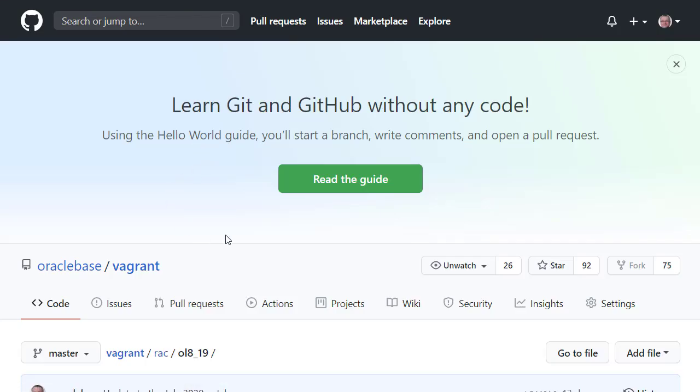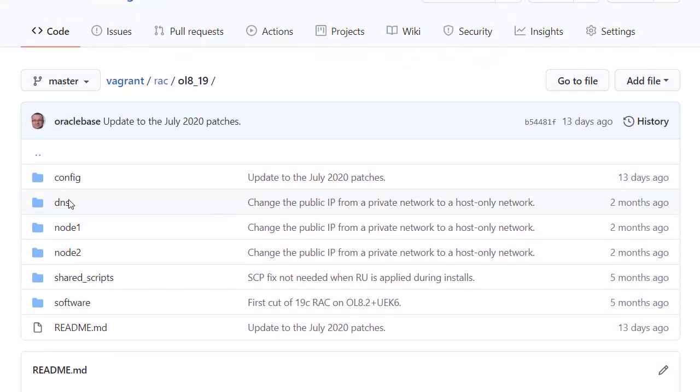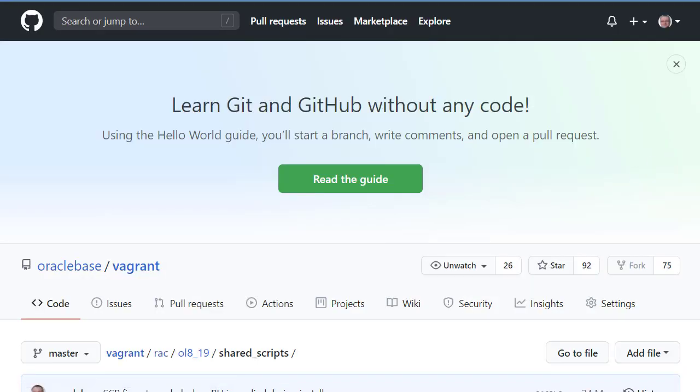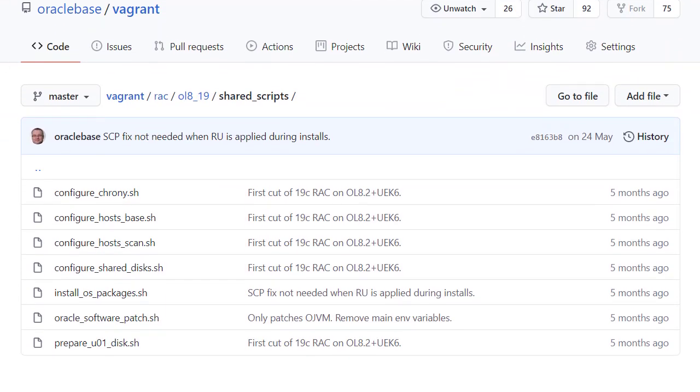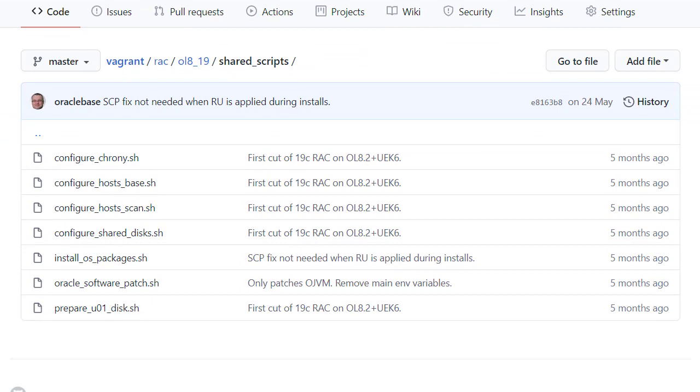Next we look at the shared scripts directory. All the configuration scripts used by multiple virtual machines are kept here. If you want to understand how to perform one specific action, check out the contents of the related script.